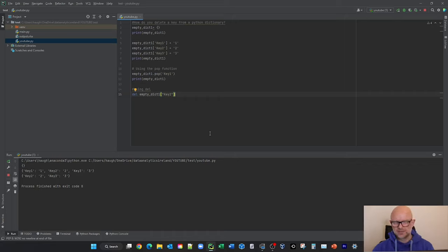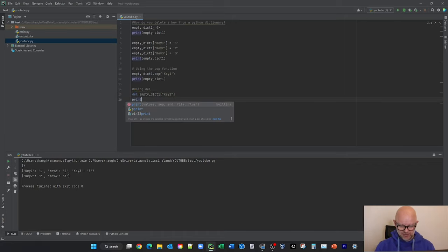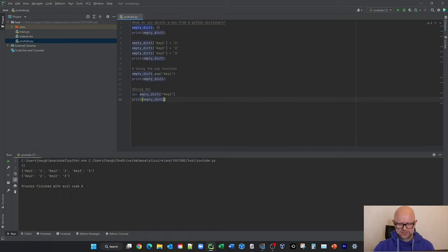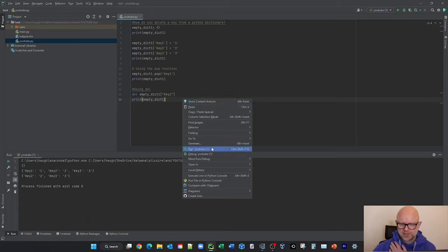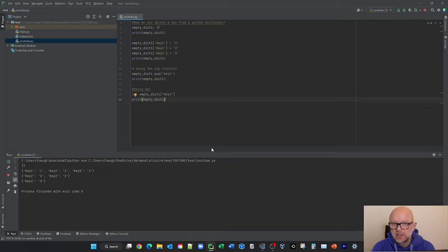And as you can see, all we're left with is key three in the dictionary. That makes sense because in two different steps above, we removed key one and key two.